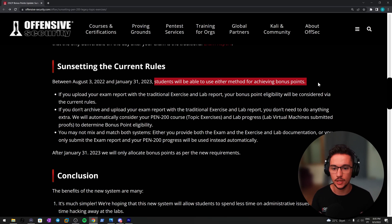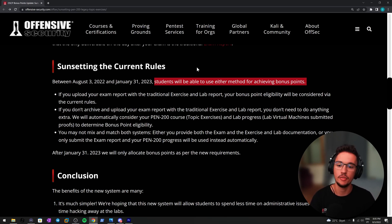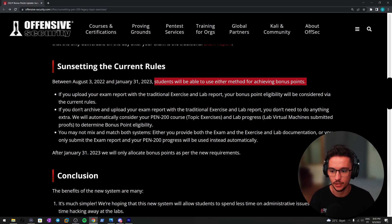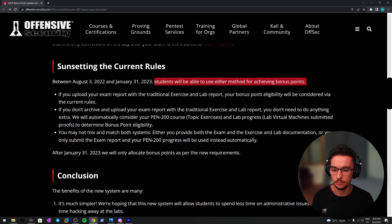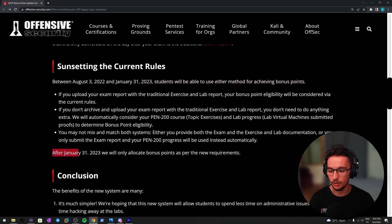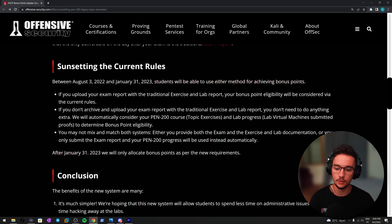If you're still trying to use it or if you want to use it, you can do so until January 31st, 2023. You can choose between the two methods, and there shouldn't be a problem there.